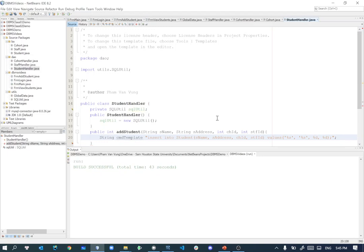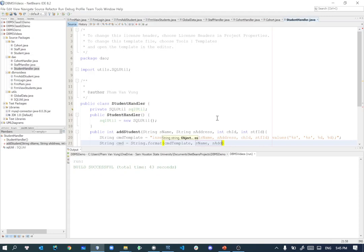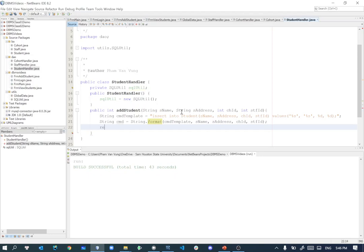Then I'm going to do string cmd command equal to string.format that cmd template, and I'll give the student name for the first one, student address for the second one, cohort ID for the third one, and staff ID for the fourth one. Then I should have my SQL comment like insert into student with the actual values of them populated into these placeholders. The next one is to execute it, and I'm going to return sqlutil.executeUpdate. Execute update will do insert, update, and delete here. So for this we are ready for adding students there.